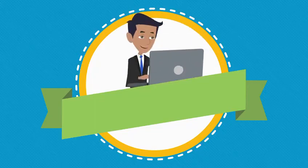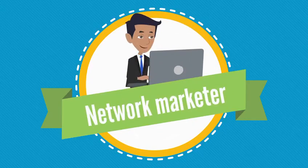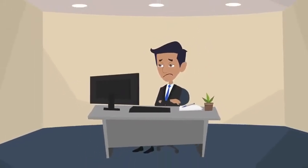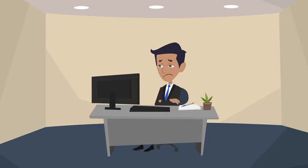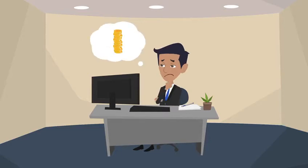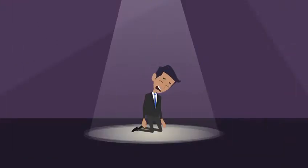Meet John. He's a network marketer. He has not been successful in his business and does not earn enough money. So he's unhappy about the situation.